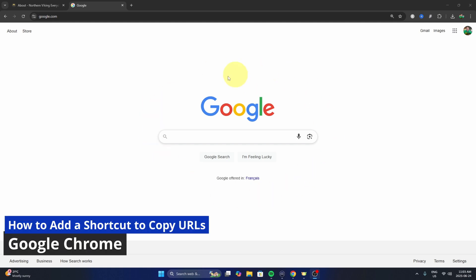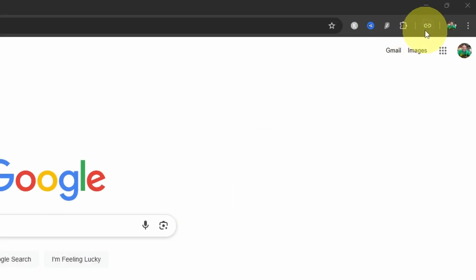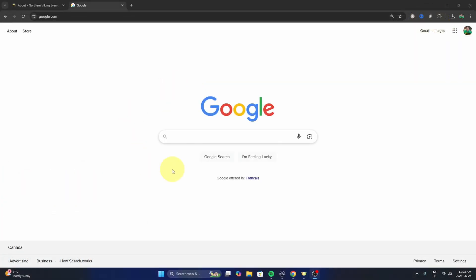Hey everyone, today I've got a quick Google Chrome tutorial for you. I'm going to be showing you how to add a shortcut to copy URLs or website addresses up here in the top right-hand corner next to the address bar in Google Chrome. It's a really nifty feature that allows you to quickly copy those web addresses. So let's go ahead and dive right into it.